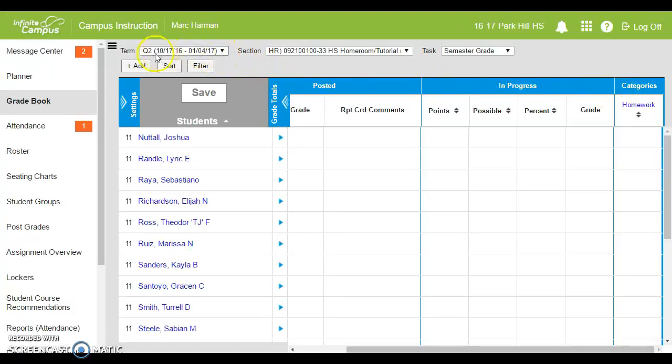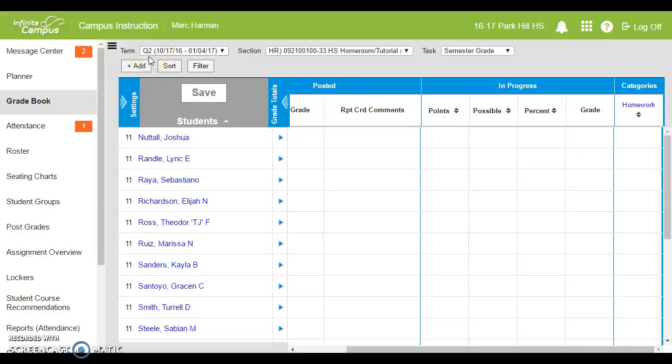When you're assigning that first assignment, remember it needs to go into quarter two. We've set it up to where that should be default, but it's not a bad idea to double check. Make sure you're putting grades into quarter two unless you are teaching an eight week one quarter class. But for the vast majority of you, that needs to be quarter two.